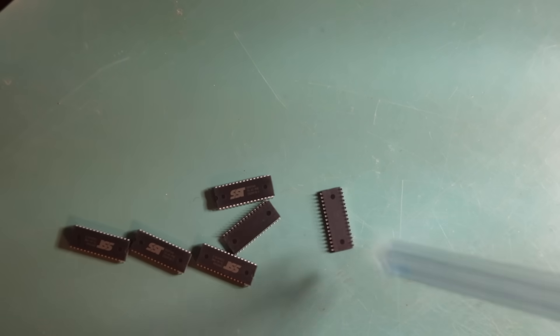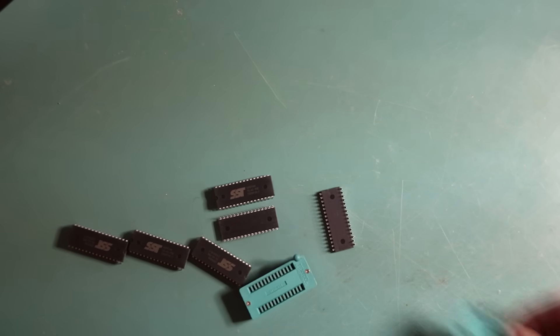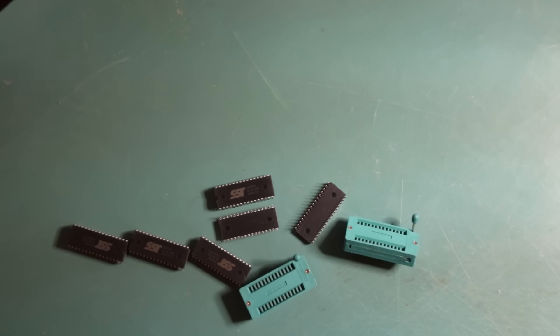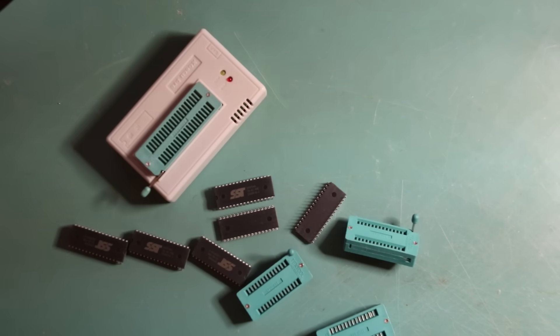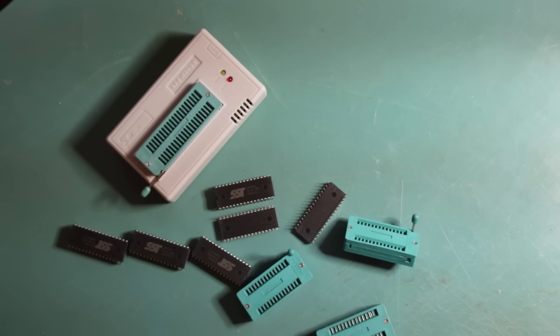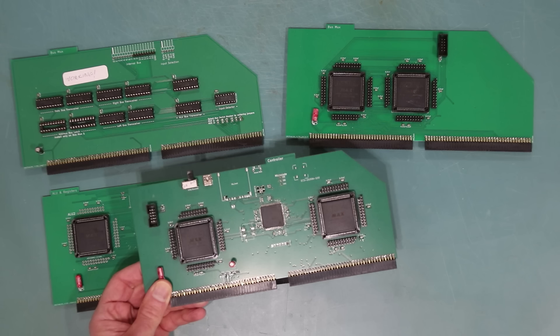My first thought had been to use EEPROMS for the microcode, but then I would be constantly removing them, reprogramming them, and putting them back in. Remember when I said I lacked patience? So instead, I had a Microchip PIC32 with a USB connection to my PC. I could download changes to the microcode, and the PIC32 just behaved like a ROM chip.